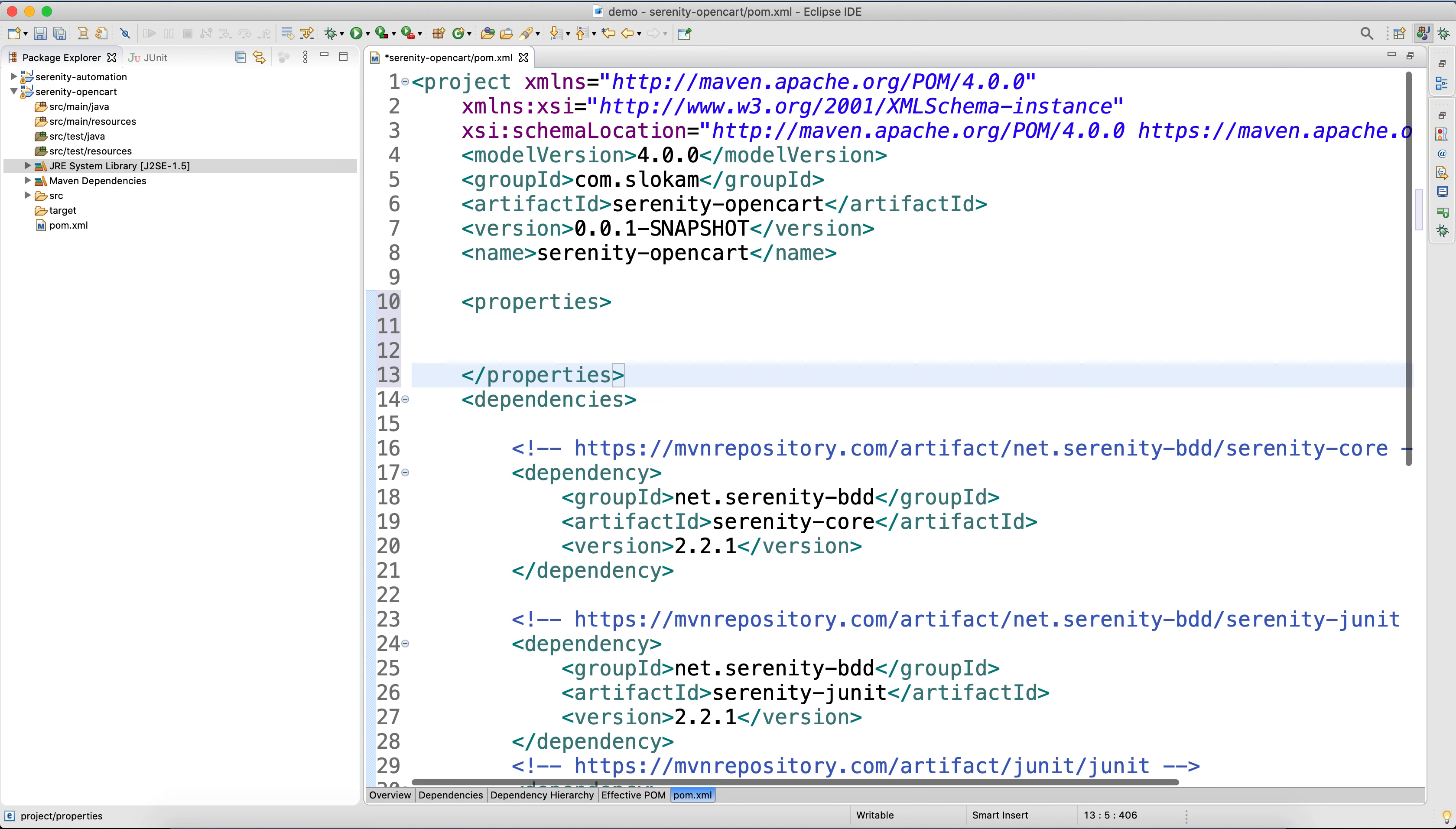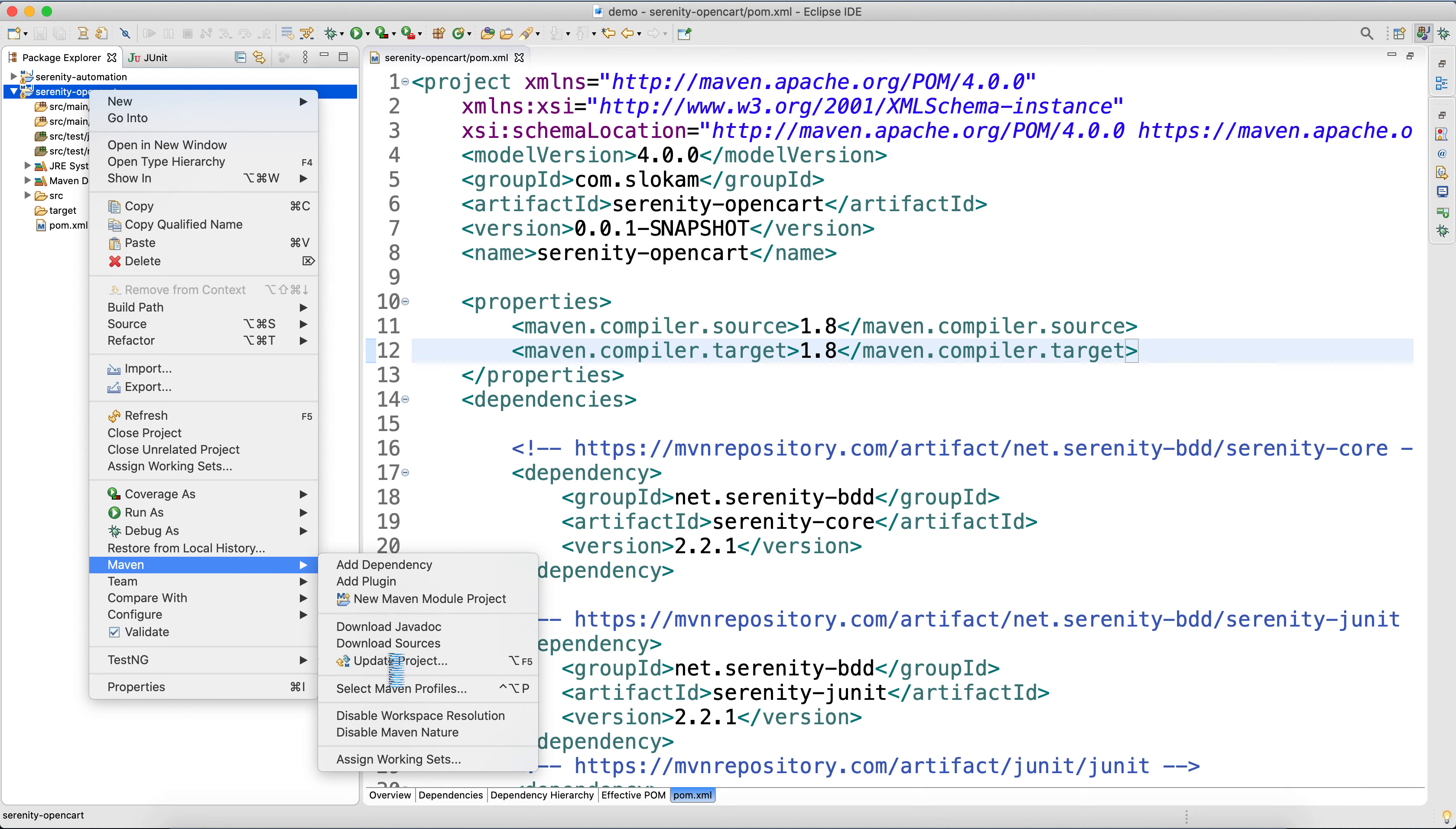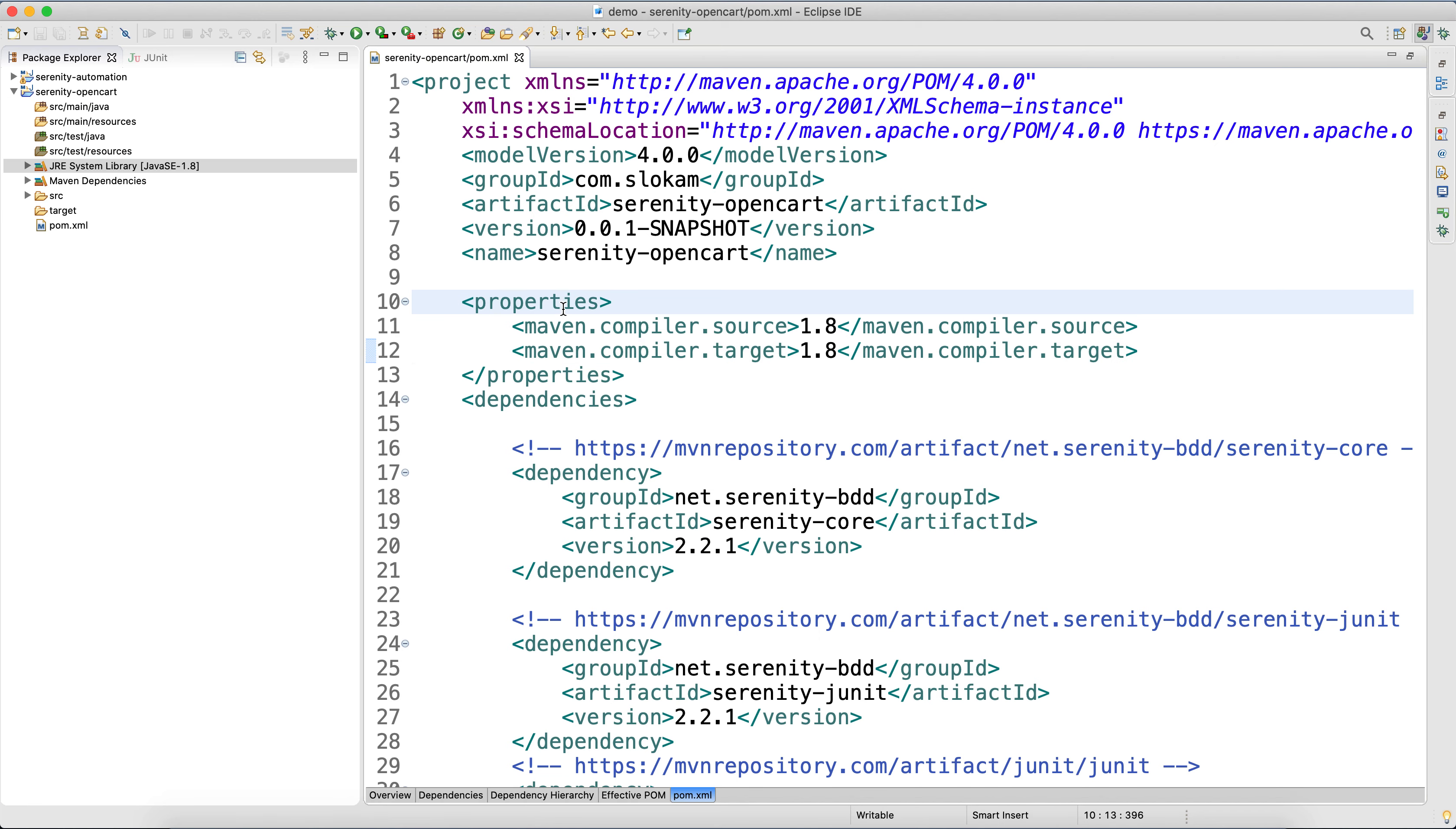So you have maven.compiler.source is 1.8 and maven.compiler.target is 1.8. So you have saved it and you do right click, Maven, Update Project, Force Update, click on OK. So it changes to 1.8. Now we are ready for writing the first test case.